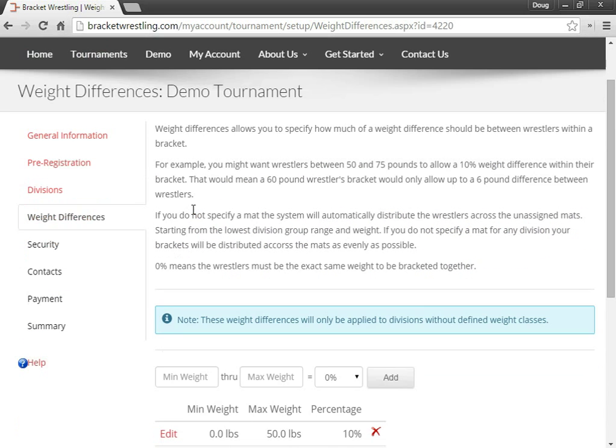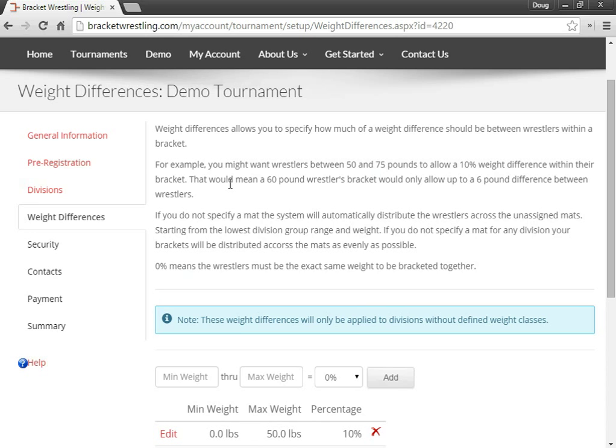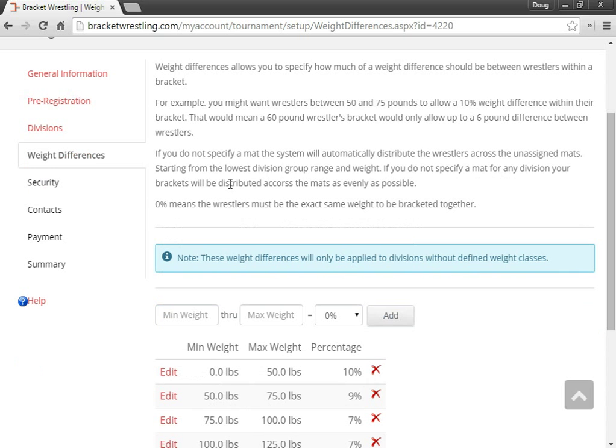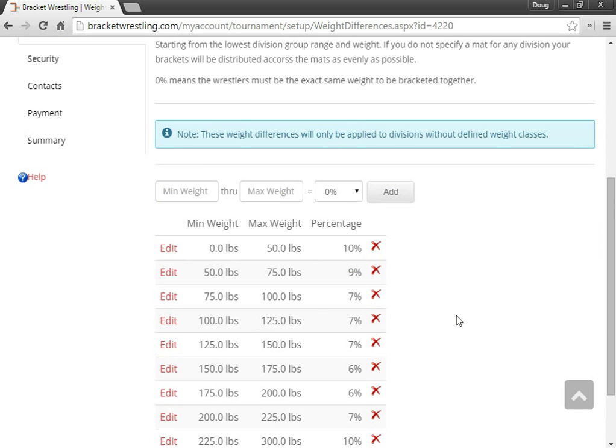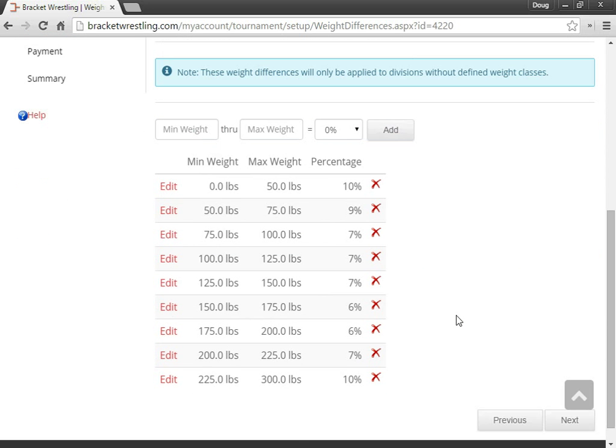And here we can define the weight differences. Okay, so here we have the weight differences that we can define. So when the system generates the brackets, it'll look at these weight differences and try to group the wrestlers within these ranges.